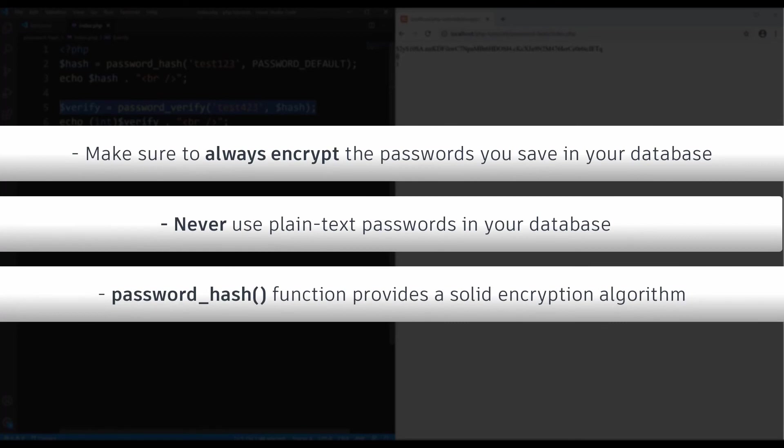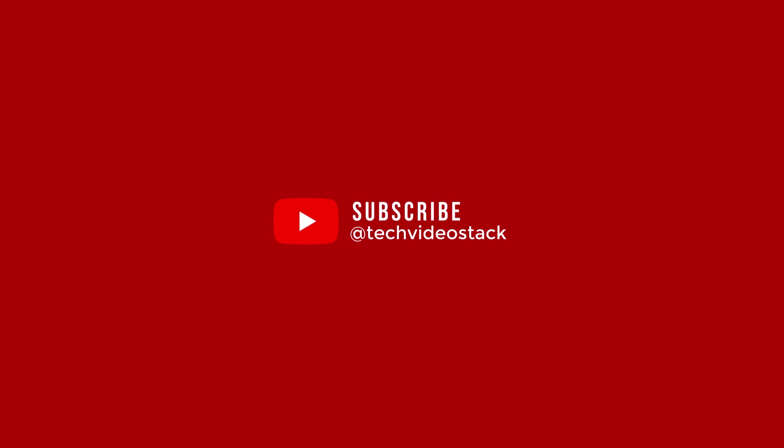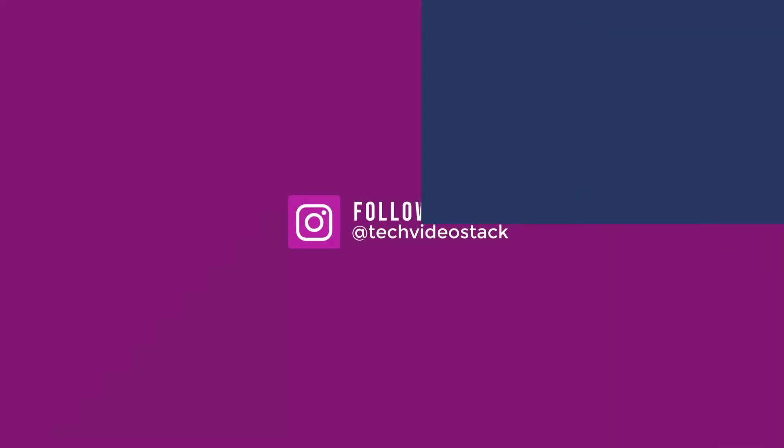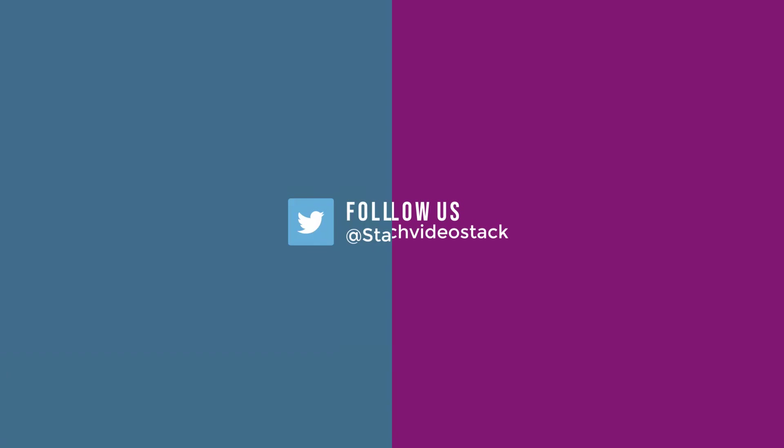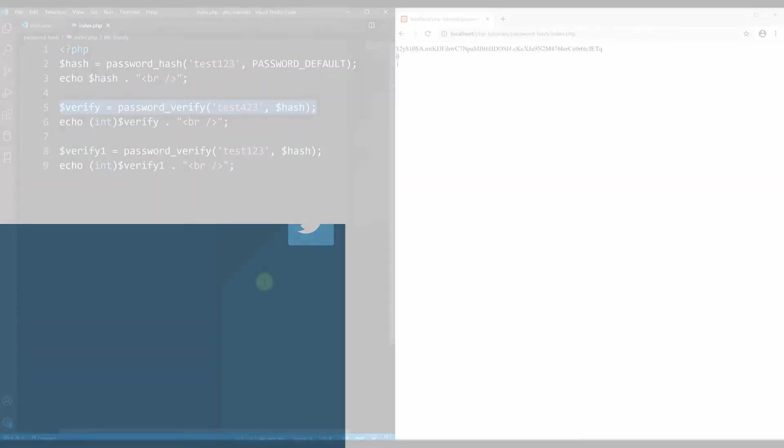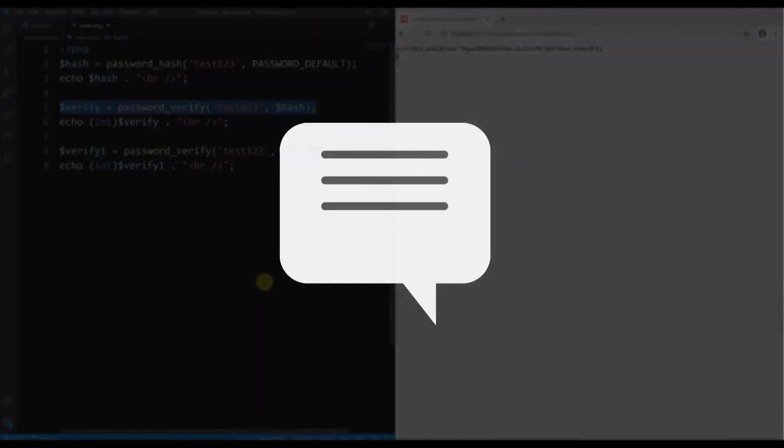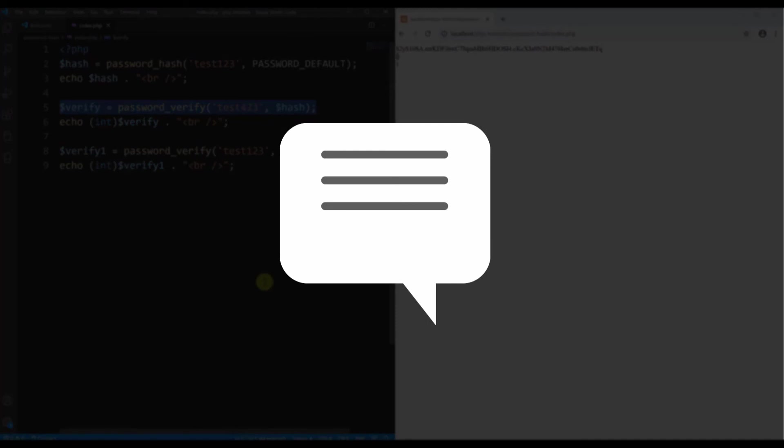If you want me to make more tutorials like this in PHP, make sure you subscribe to my channel. Make sure you follow this channel on Facebook, Instagram, and Twitter. If you want to watch more PHP tutorials you can do that by clicking the card above. I hope this was a useful tutorial and you can use it in your real projects. If you have any questions or comments just leave them in the comment section below. I see you in the next video. Thank you for watching and bye.